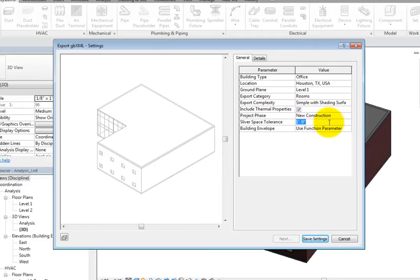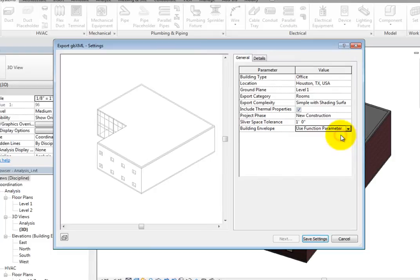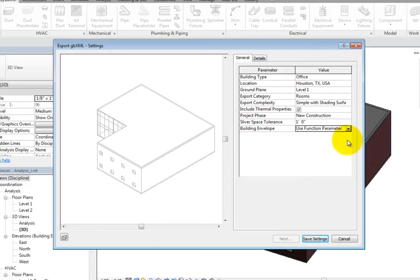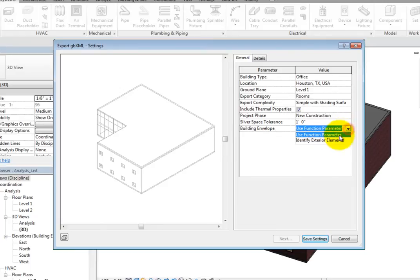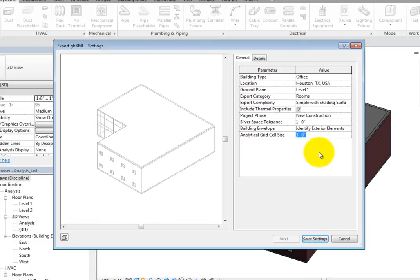The Building Envelope parameter can be set to Use Function parameter or Identify Exterior Elements. Use Function parameter will use the function type parameter of walls, floors, and building pads to determine if the element is considered to be part of the building envelope. When set to Identify Exterior Elements, you can control the analytical grid cell size. This is the base size of the 3D grid cells, or cubes, used to divide the building shell bounding box into a uniform cubical 3D grid.